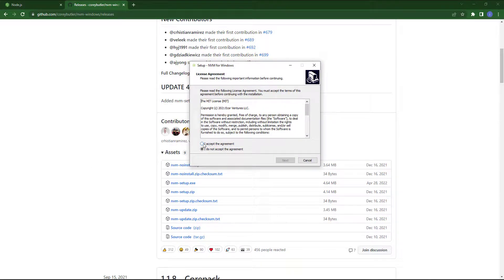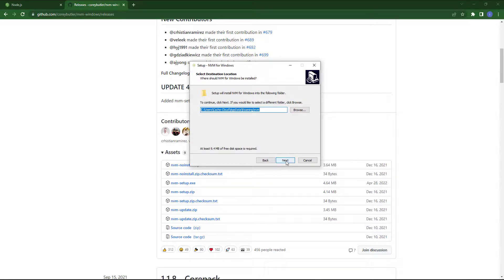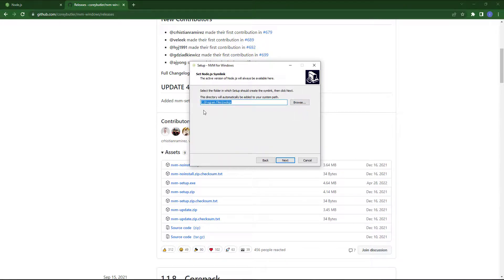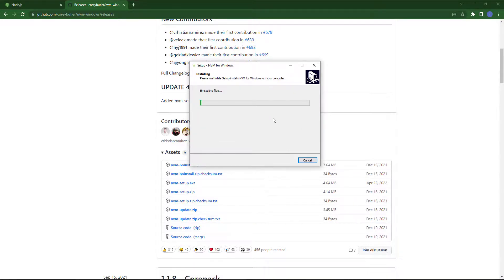Here also accept the agreement and press next. Here is the path where the NVM manager will install. So next, and here just click on install.